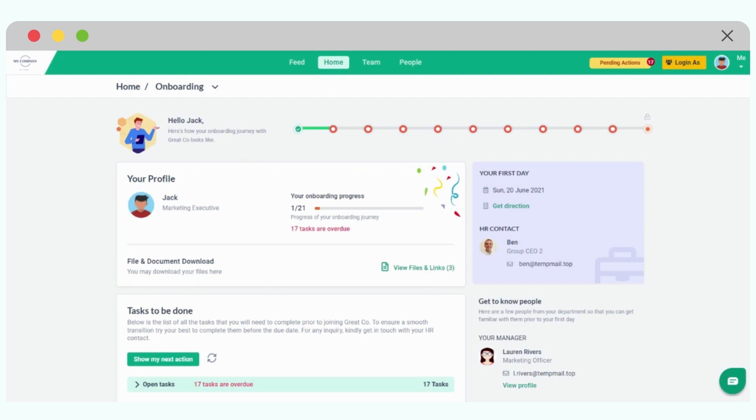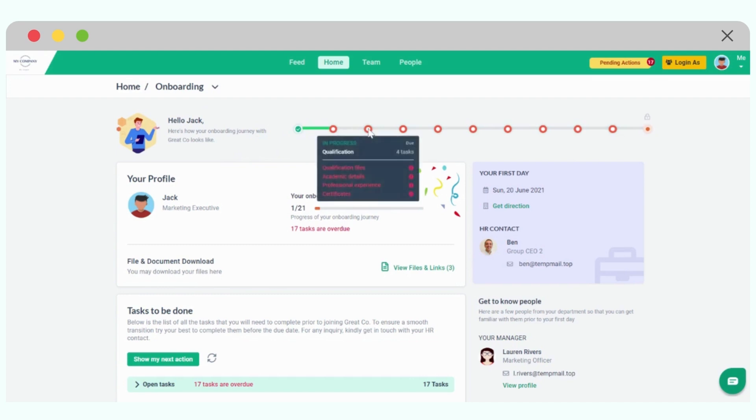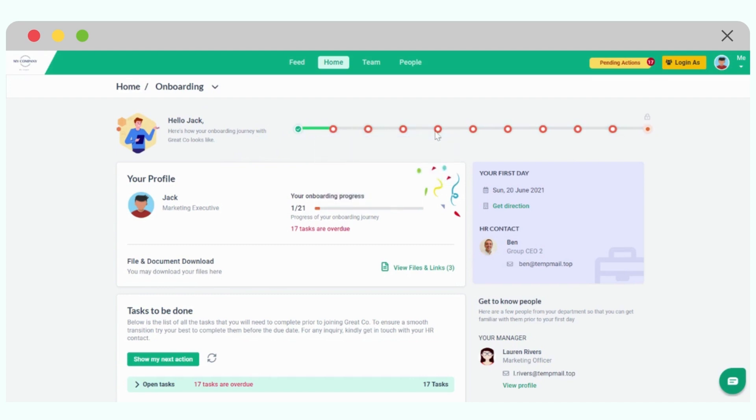Hello Jack. Here is how your onboarding journey with great company looks like. And then there is a timeline which will give step by step with dates and descriptions a lot of visibility as to what has to happen during the onboarding.